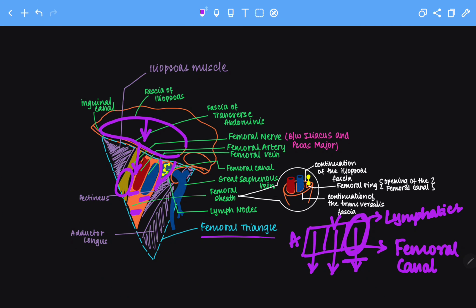Why do we have this empty femoral canal? When an infection spreads to the femoral region, the lymph nodes will start getting inflamed. But due to the void space in the femoral canal, it will not compress any other structures — hence the femoral canal is essential. Femoral hernia is also associated with the femoral canal. When abdominal pressure is high or due to various other factors, the bowels can enter the femoral canal through the empty space, causing discomfort. This is known as a femoral hernia.